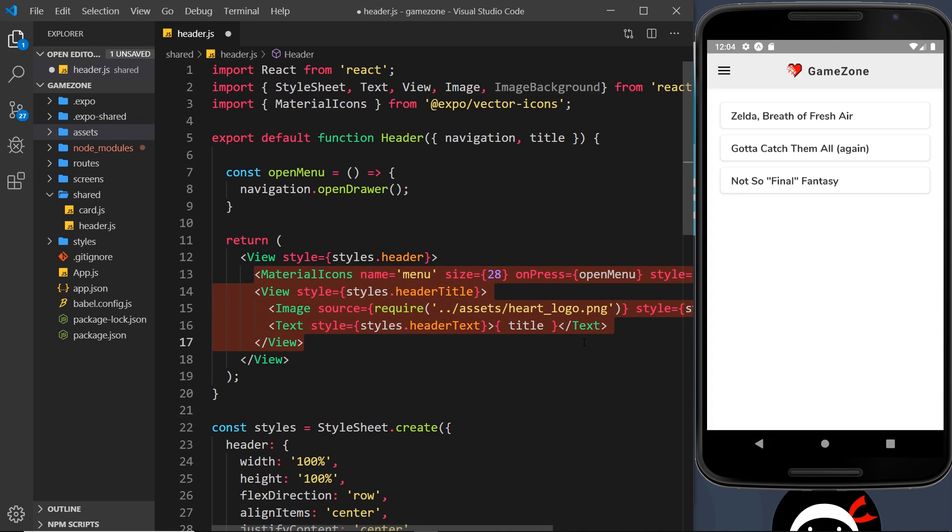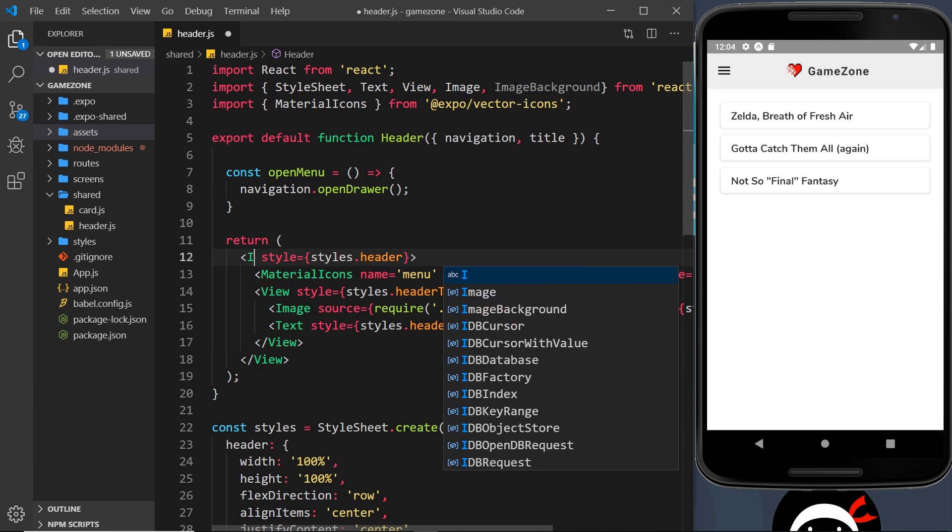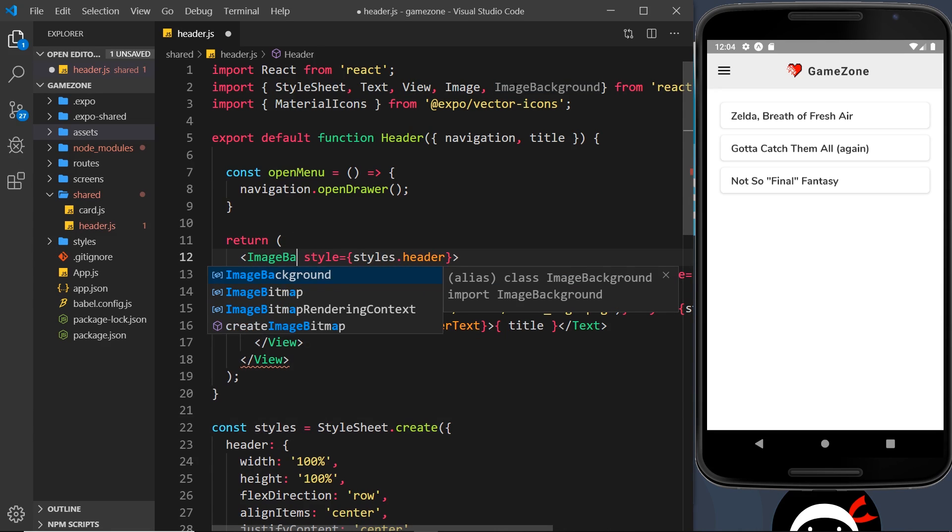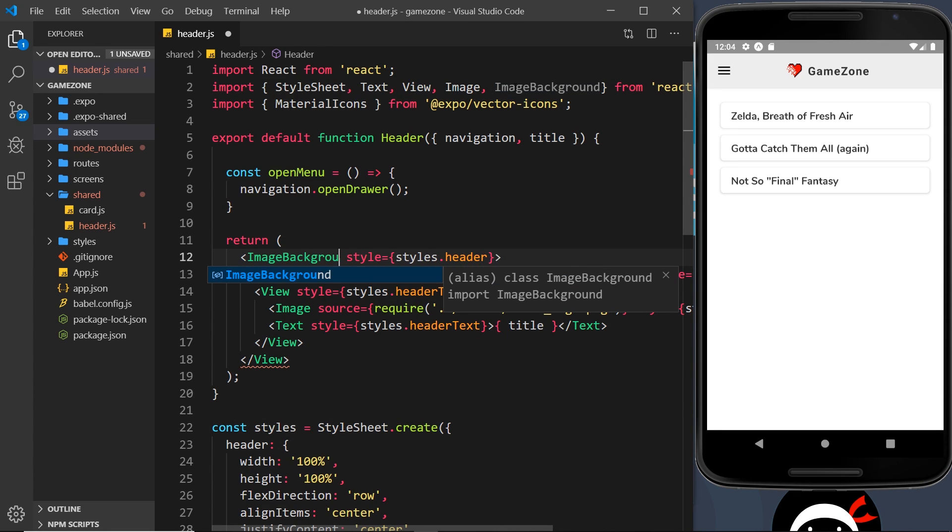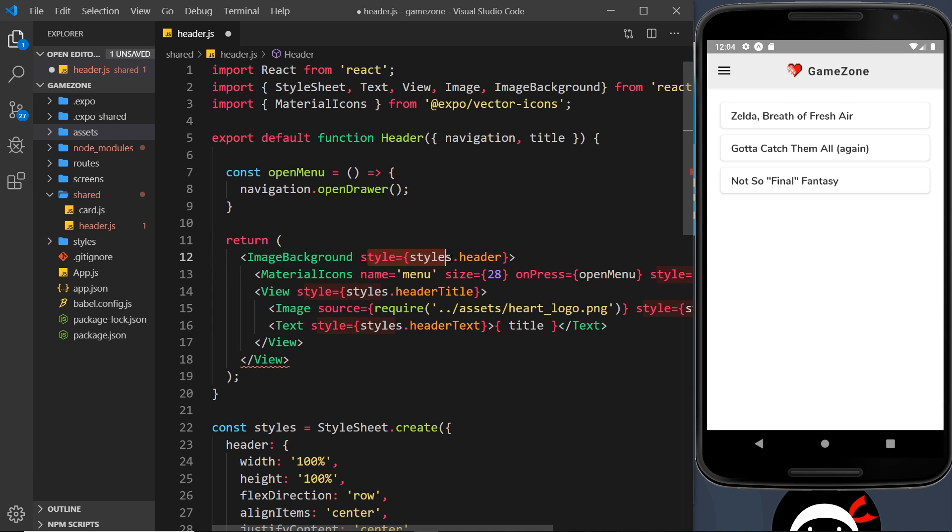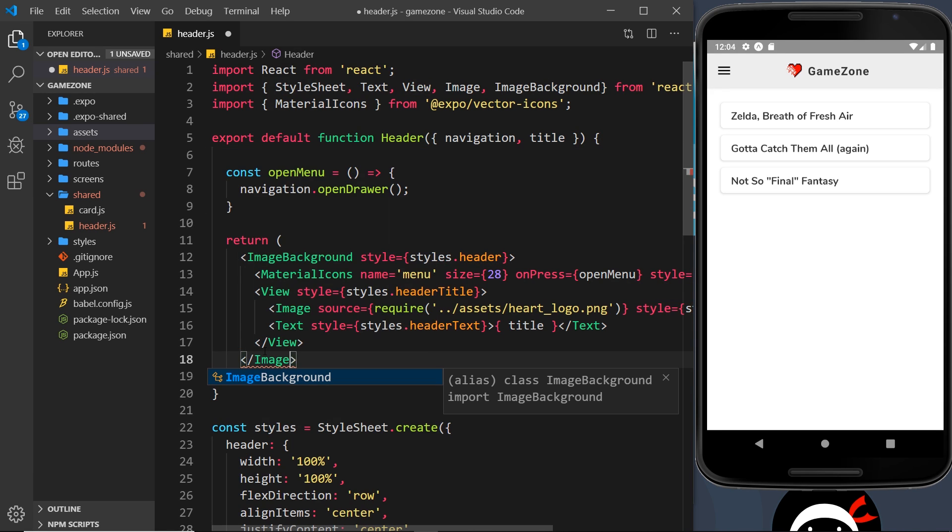Okay, so all we need to do is replace this view with the image background. So ImageBackground like so, and it's still going to have the same styles as the view so everything's still going to look the same. And close it off down here, ImageBackground.